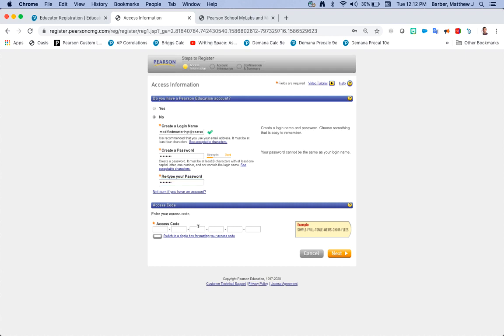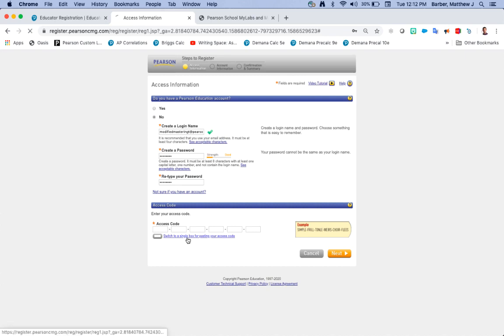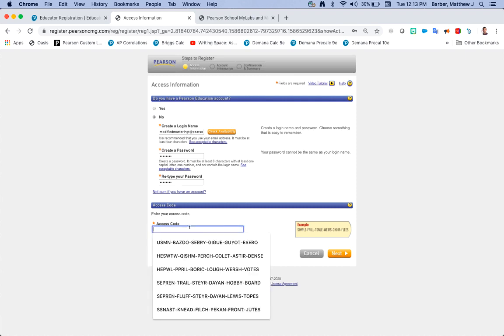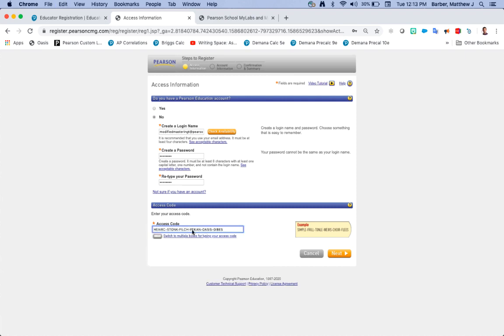Then you're going to enter in your teacher access code. You can enter in your teacher access code in the appropriate rectangular boxes or you can copy and paste it from the email that you got it in and click switch to a single box and easily paste that in. Either way will work. Once you have all those four pieces of information in, go ahead and click next.